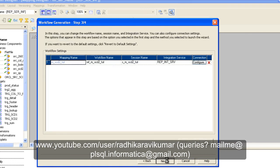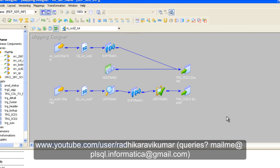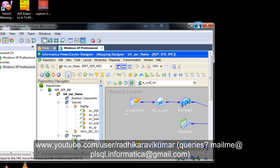Now we need to create a workflow for this — click Generate Workflow, then click Next, Next, Next and your workflow will be created. I'll show you how to execute it and see the results in our next tutorial, as we are running short of time. Hope you enjoyed this tutorial and understood the insert and update flows completely. For any queries, mail me at plsql.informatica@gmail.com. Keep supporting and liking my videos — thank you very much for watching.